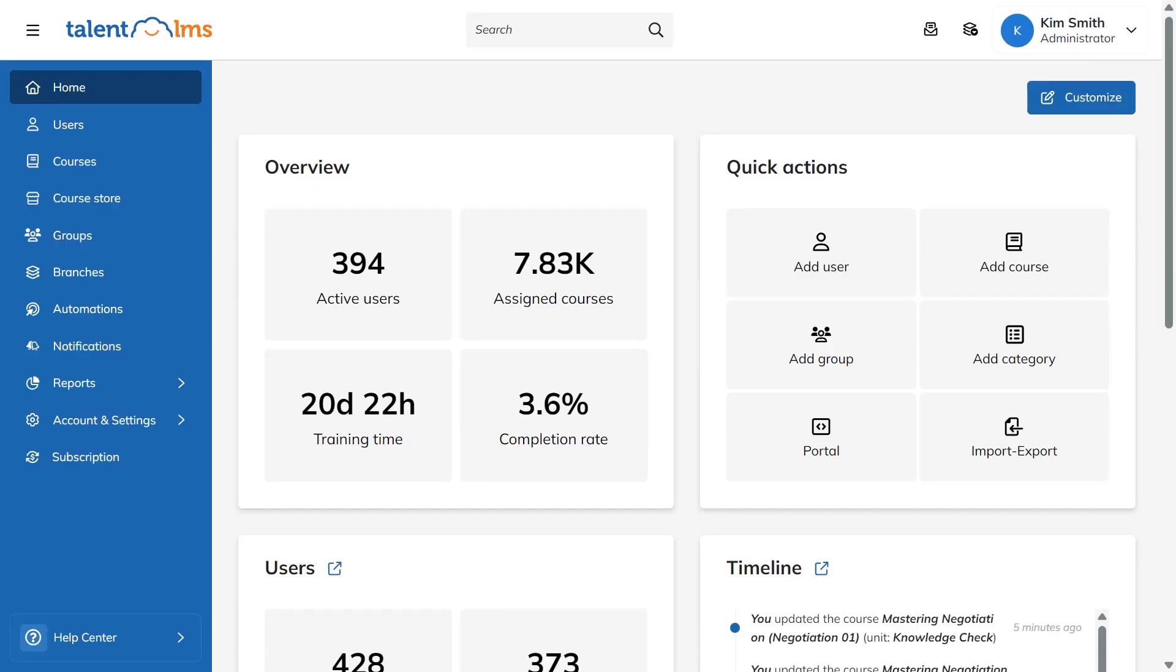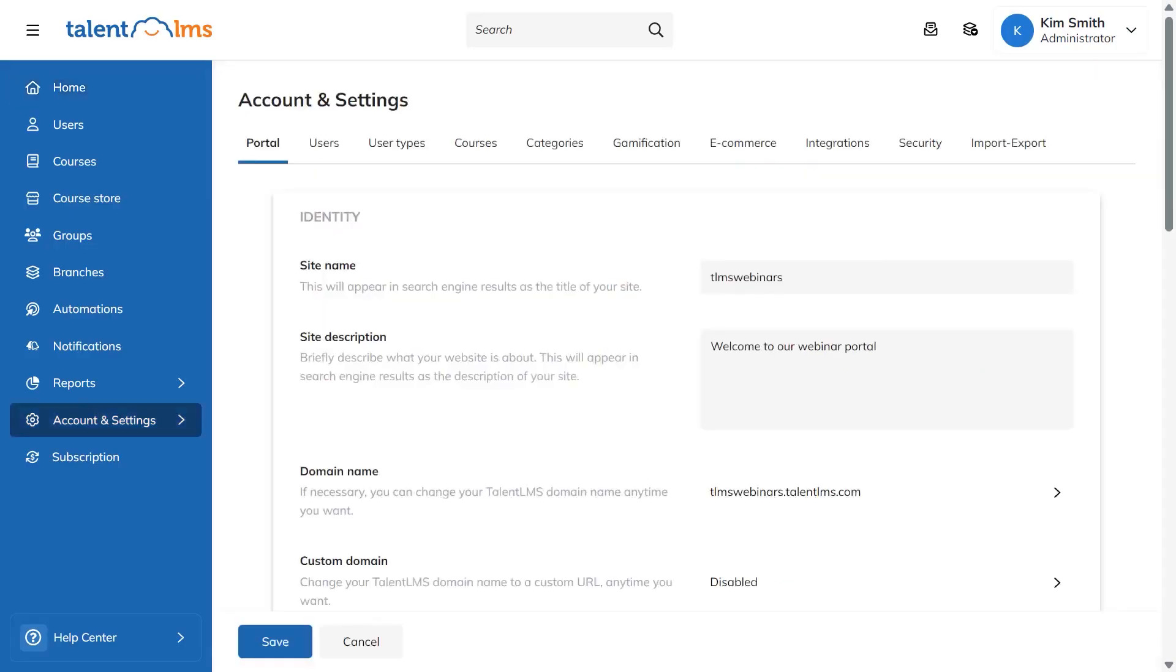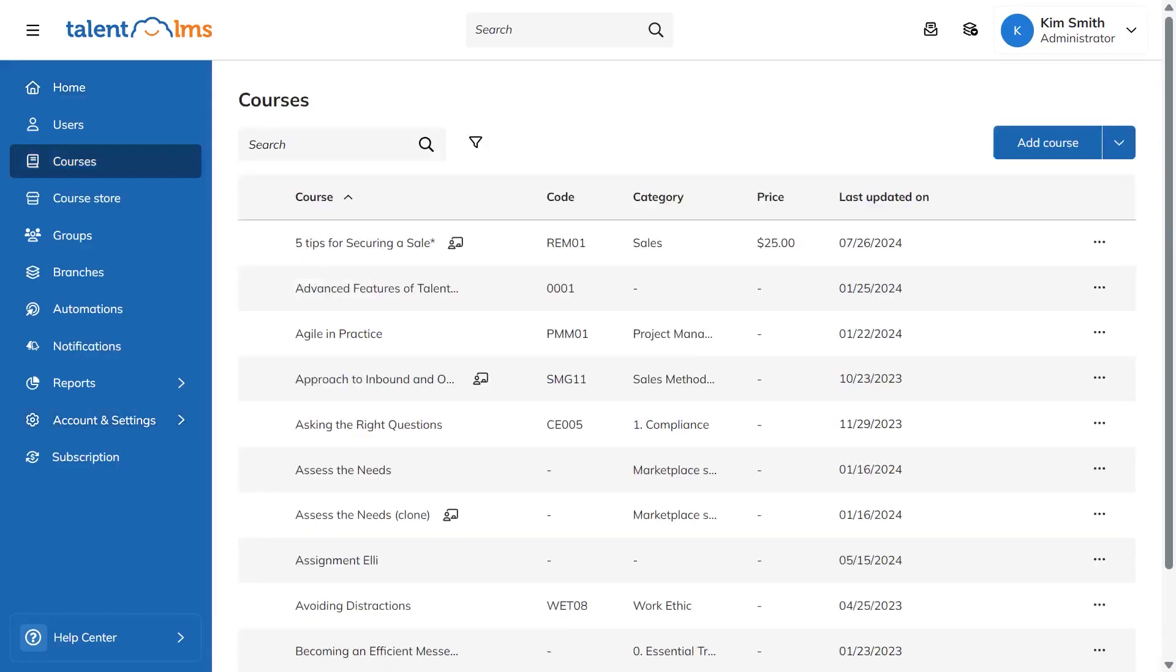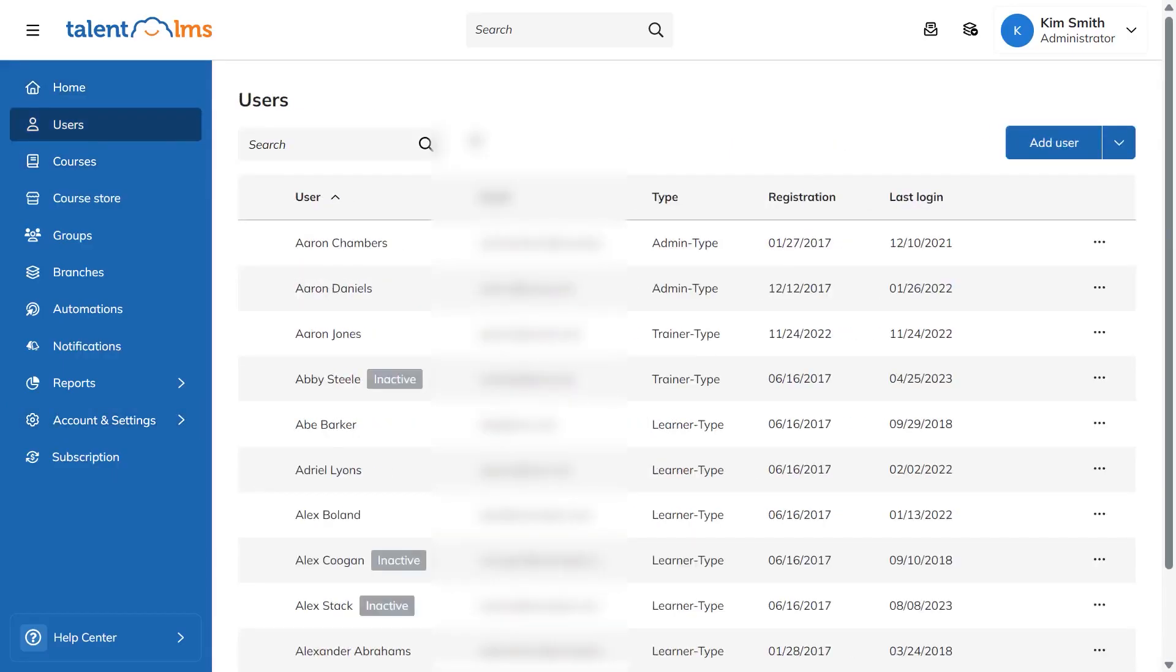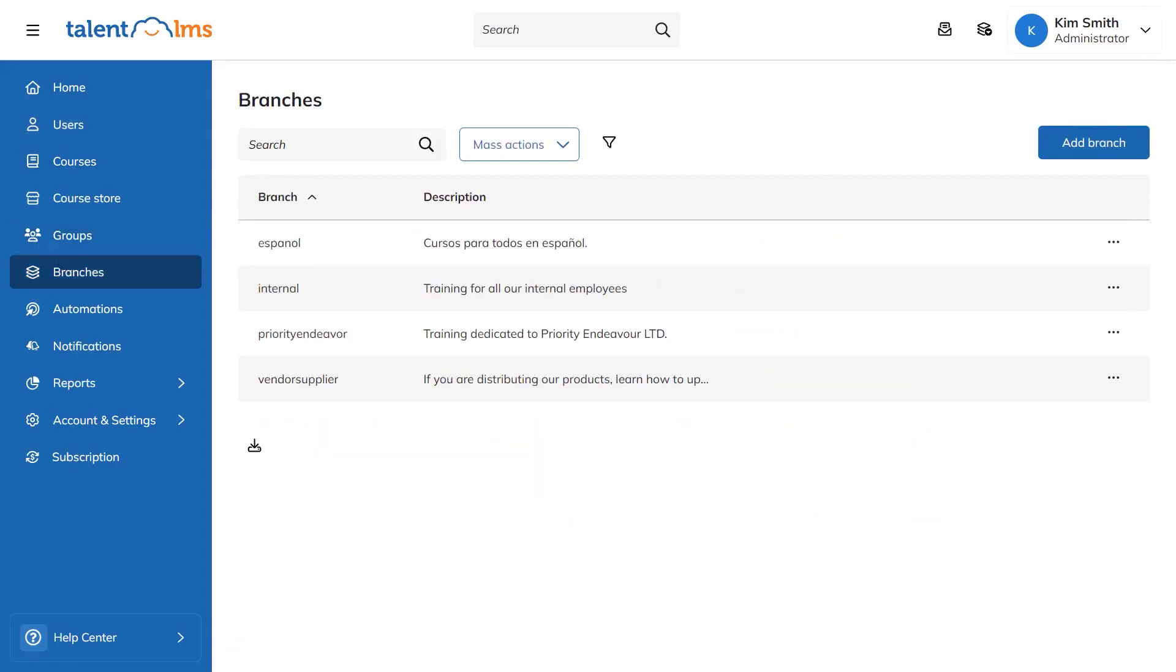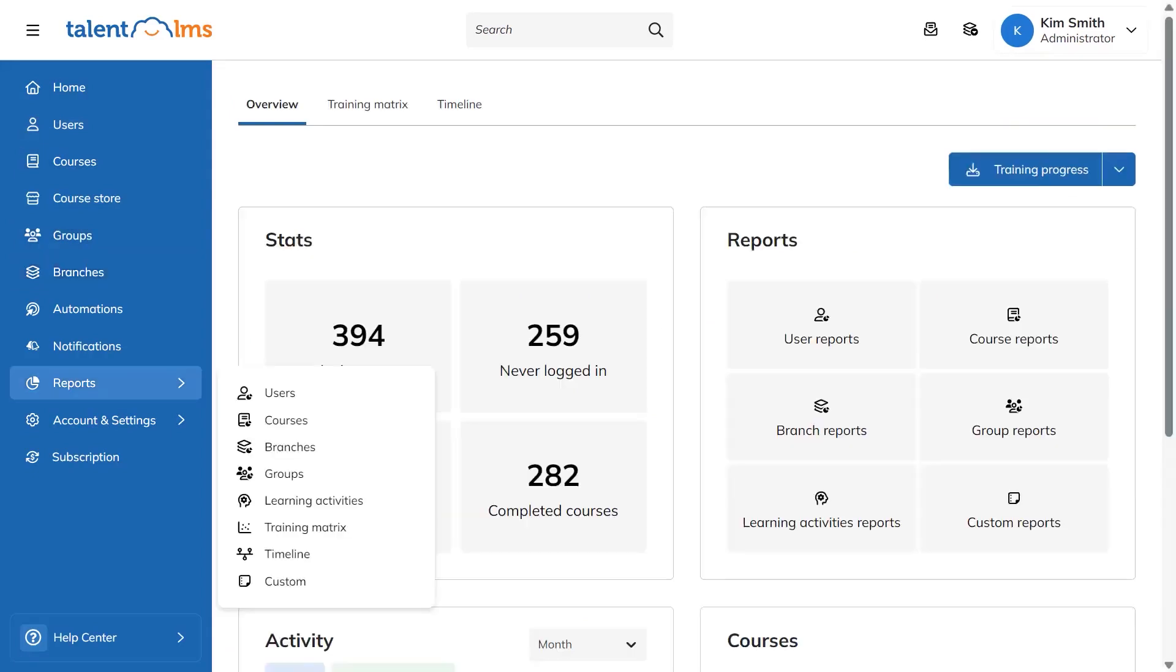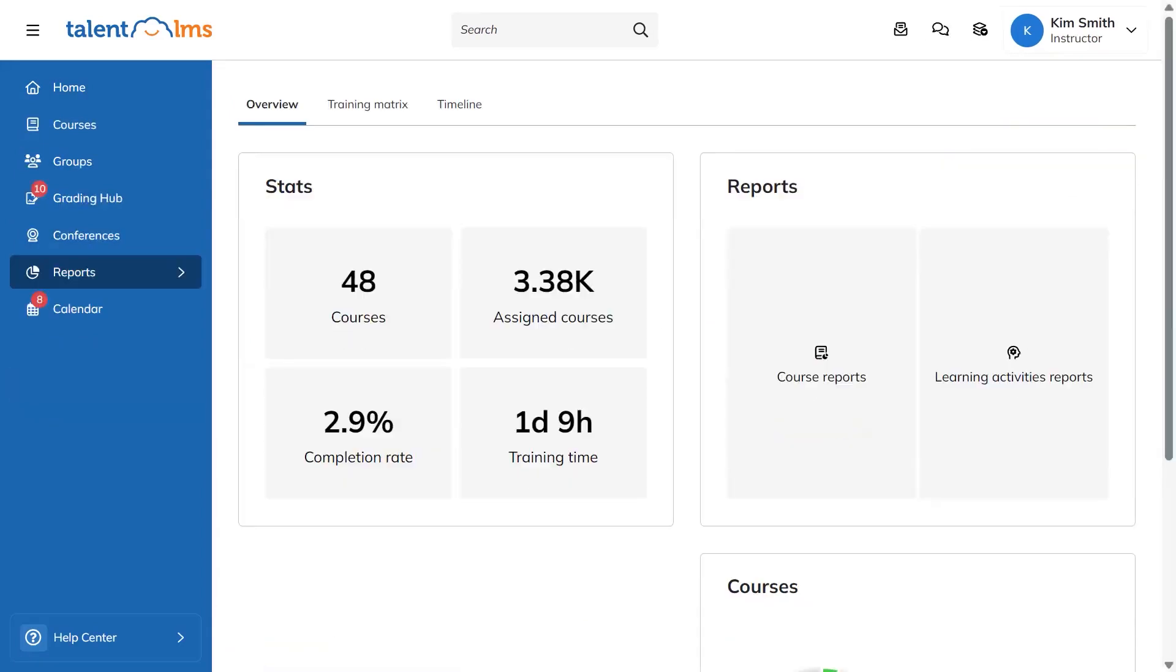The administrator role sits at the top and can change any setting, manage every course, and handle all users. Admins create and edit courses, set up groups and branches, connect people to the right training, and keep an eye on progress across the whole portal.